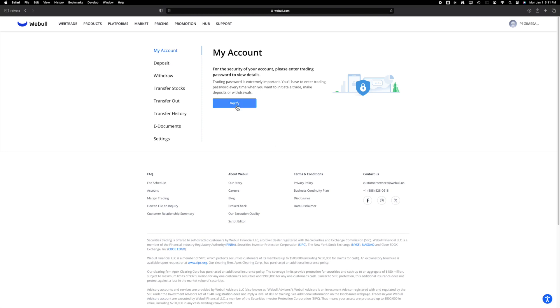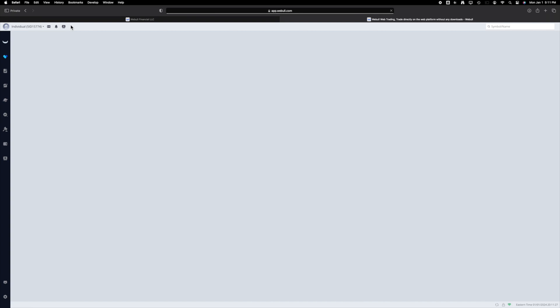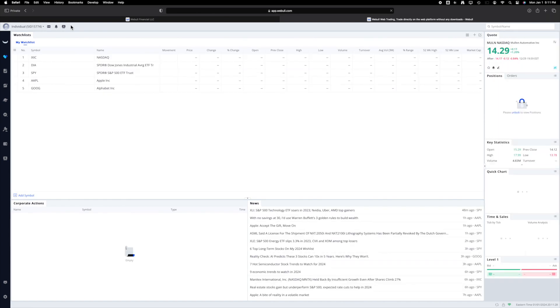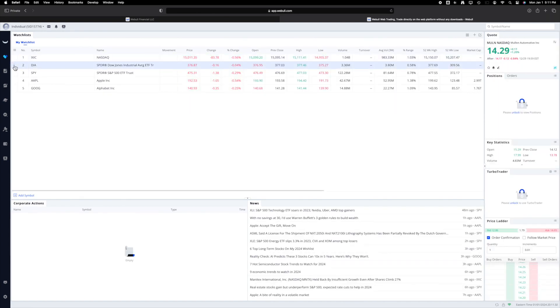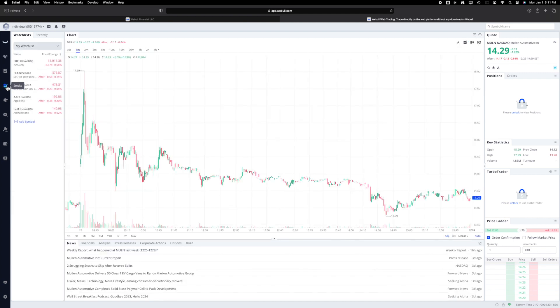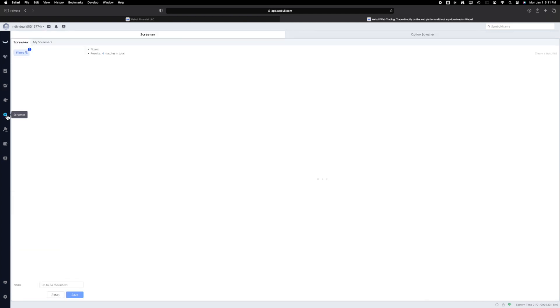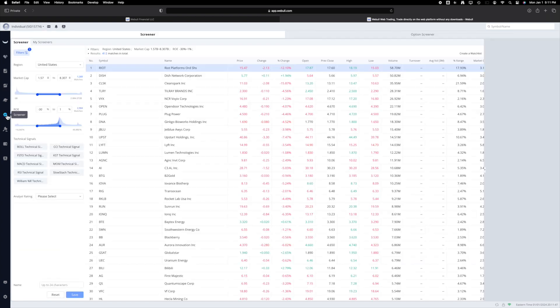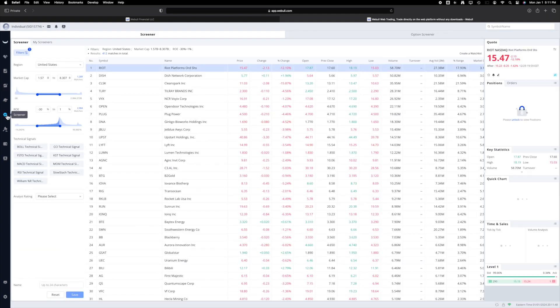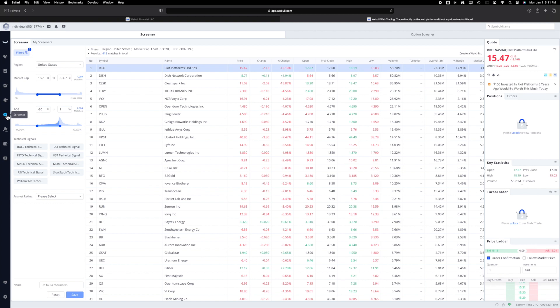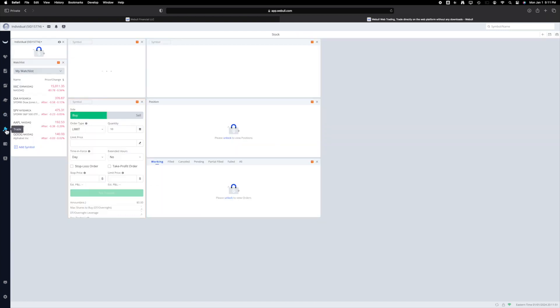Webull provides the option for web-based trading, and you can also download their software for Mac or Windows. While they offer charting and screeners, they might not be as comprehensive as what's available on TradingView. This is one reason why some users prefer linking Webull with TradingView for a more robust combination.